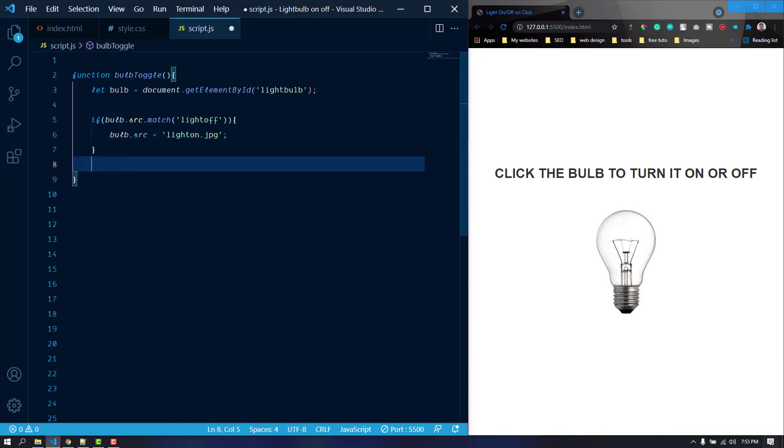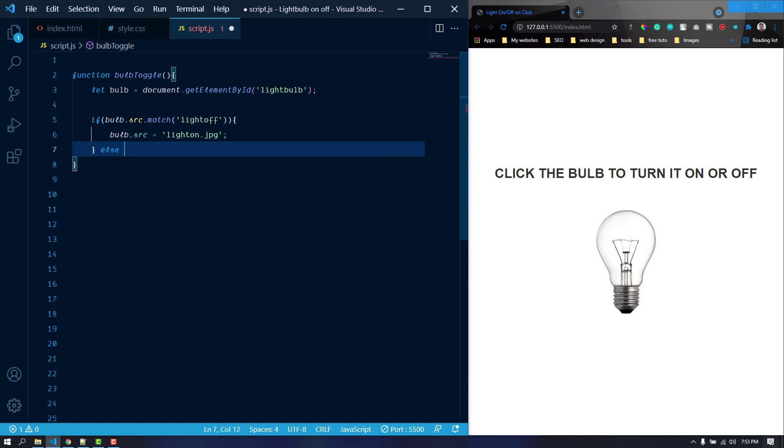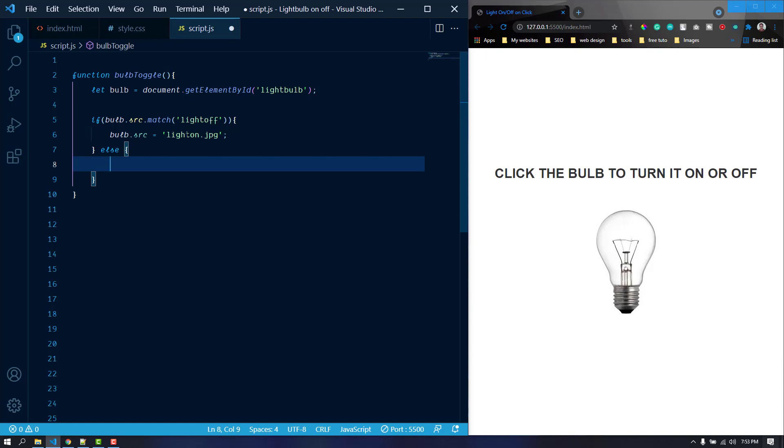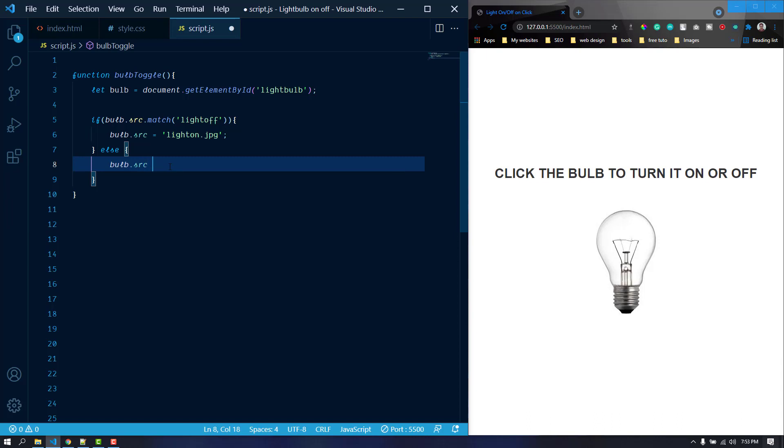Simple as that. We can also run an else statement here. If the bulb is currently light off, then it will replace it by the light on. But if it is not the light off, that means it is the light on, so we need to put the bulb.src to the light off dot jpeg. Everything is fine.